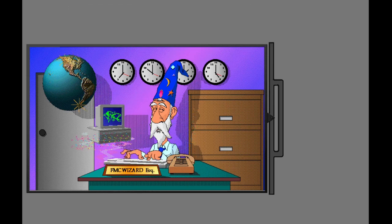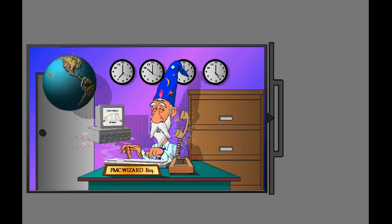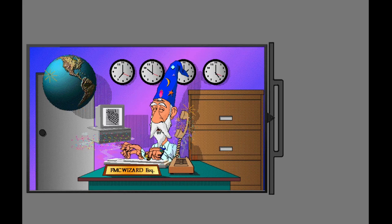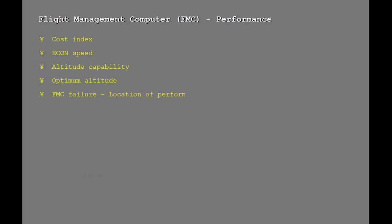In this lesson, some of the significant performance information provided by the Flight Management Computer will be discussed. This will include the cost index, econ speed, altitude capability, optimum altitude, and the location of performance data in the event of total FMC failure.